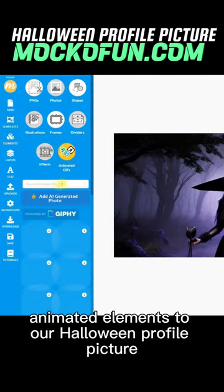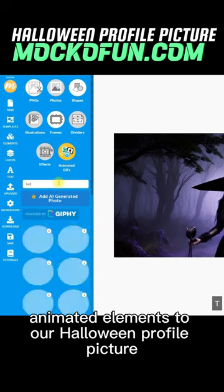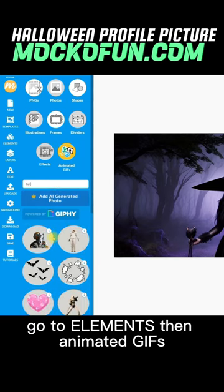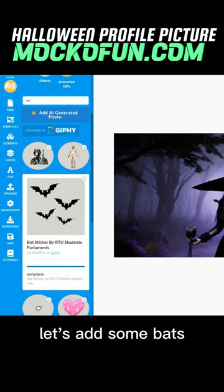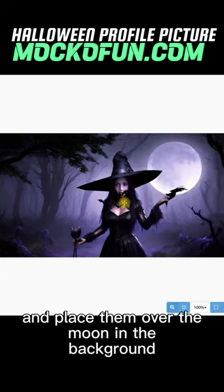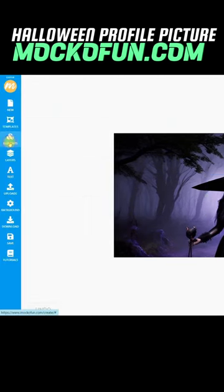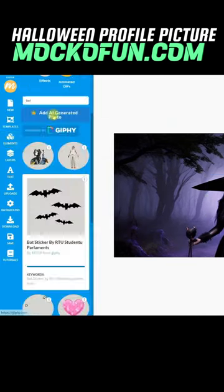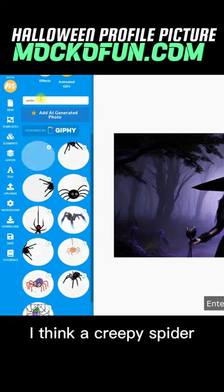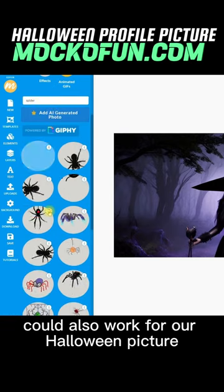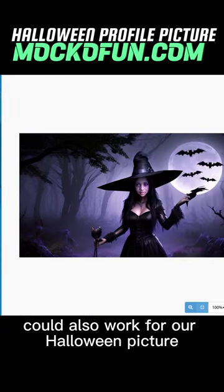Let's add a few animated elements to our Halloween profile picture. Go to Elements, then Animated GIFs. Let's add some bats and place them over the moon in the background. I think a creepy spider could also work for our Halloween picture.